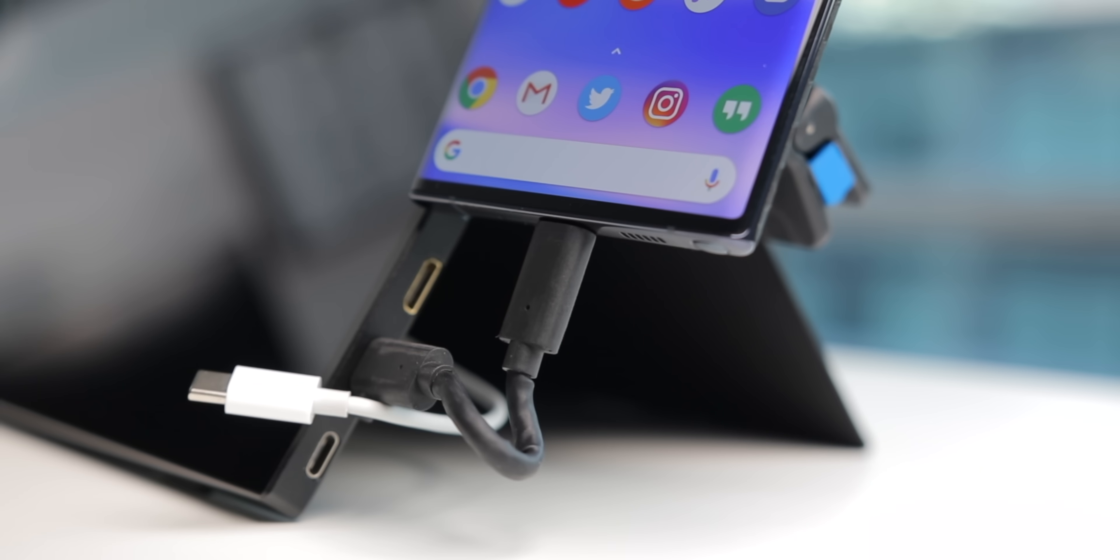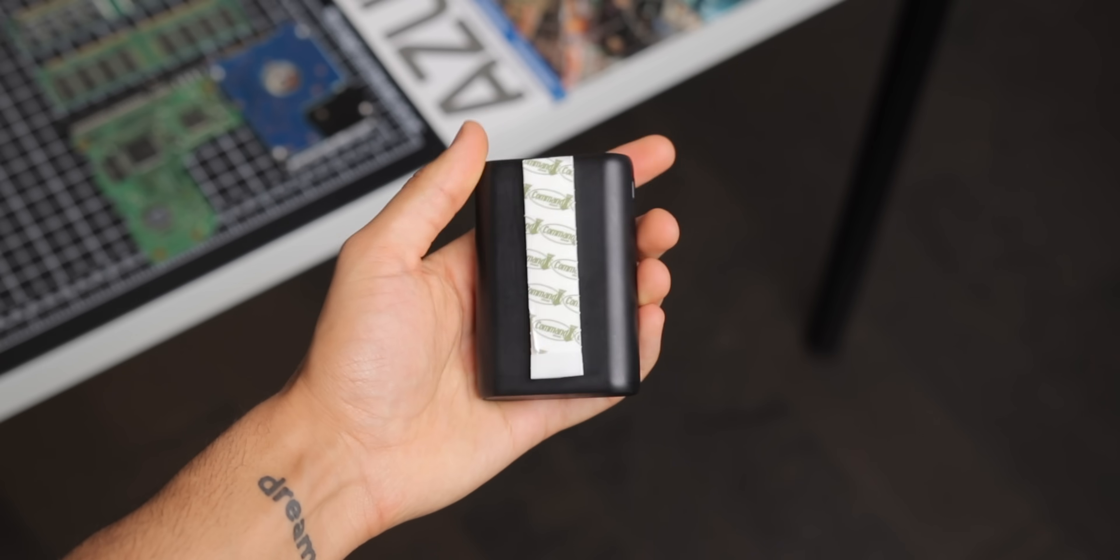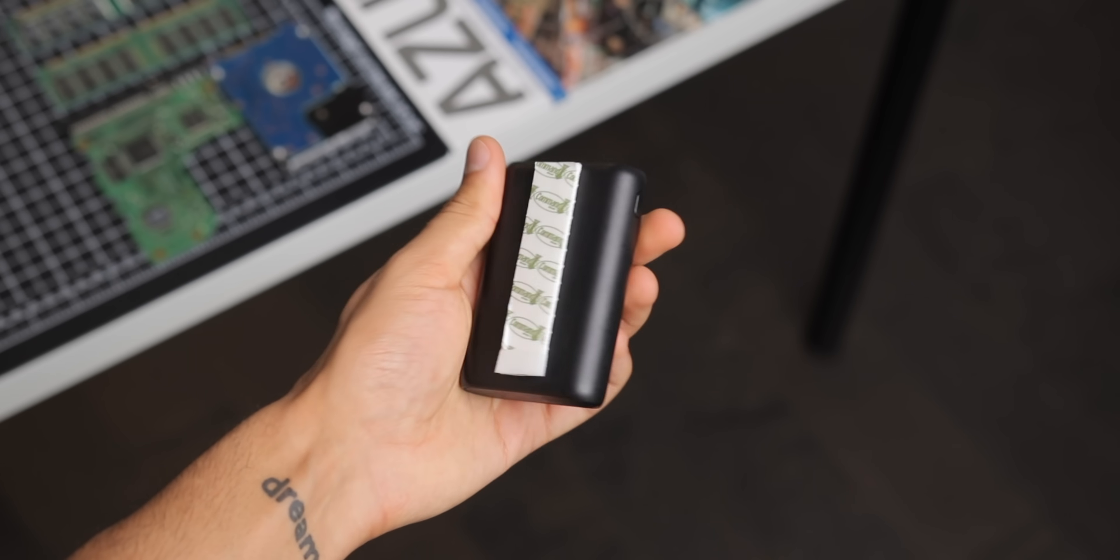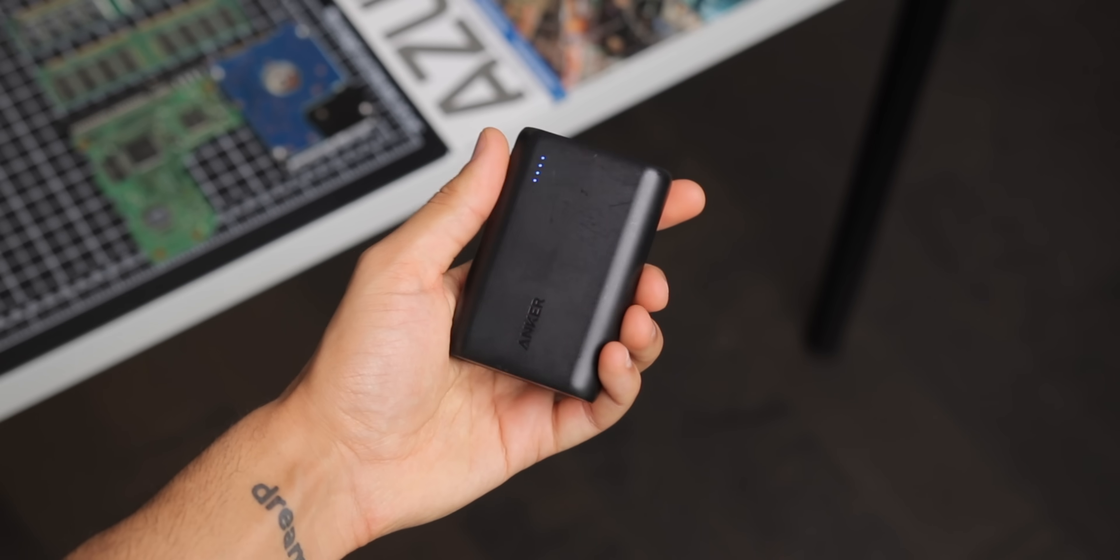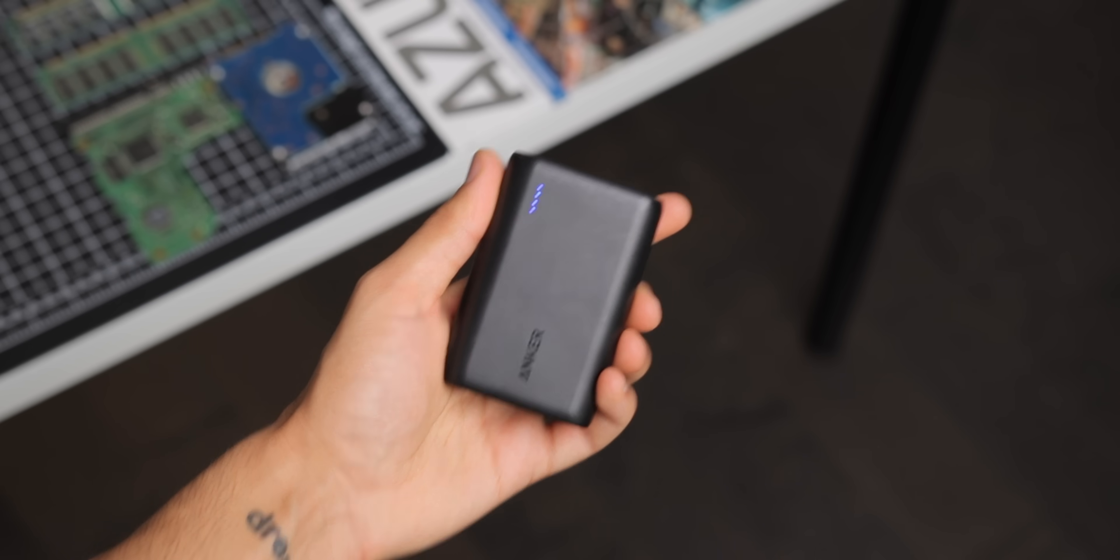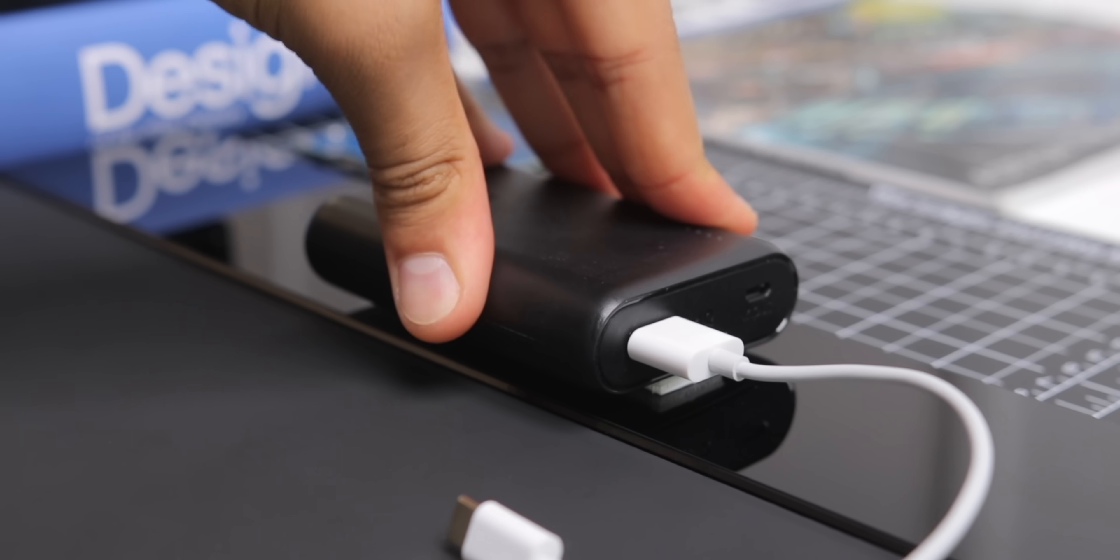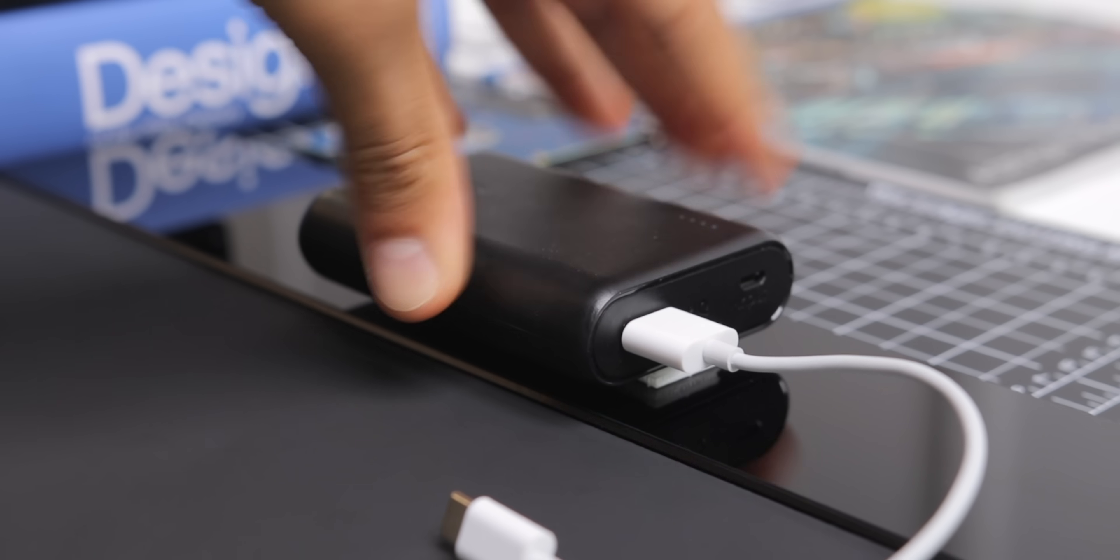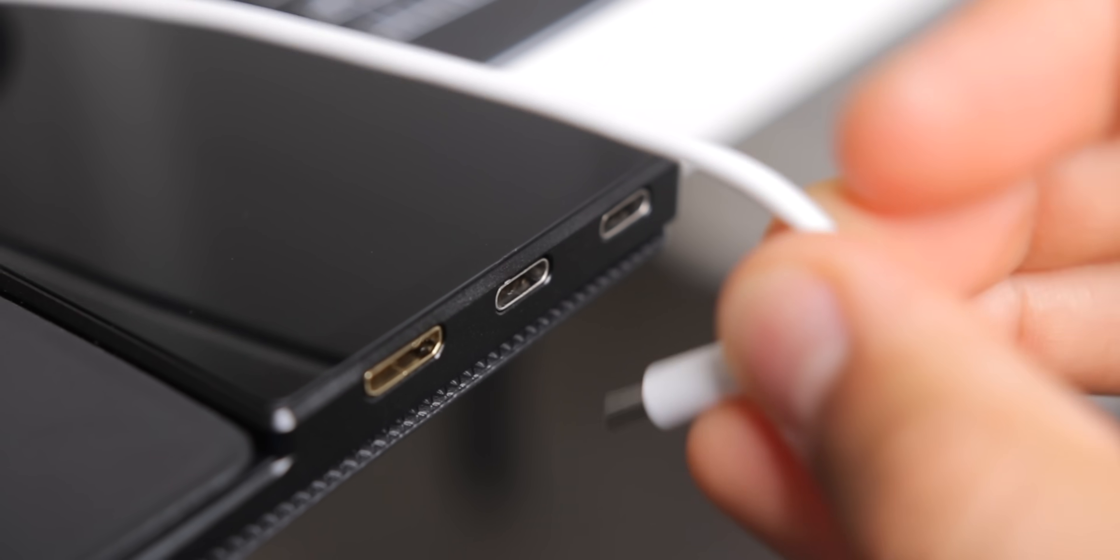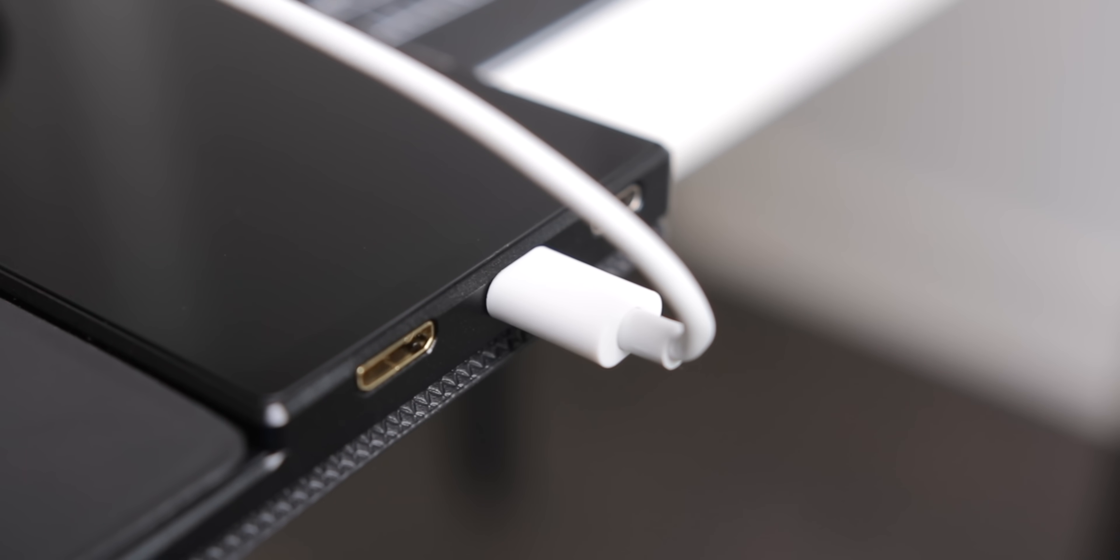But because the Note 10 can't power the monitor off its battery alone, I also have the Anker PowerCore 10,000 mAh battery. I stuck it to the back of the case with a Velcro command strip, and plugged it into the monitor with a USB-C to USB-A cable.